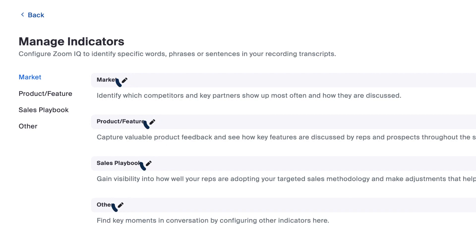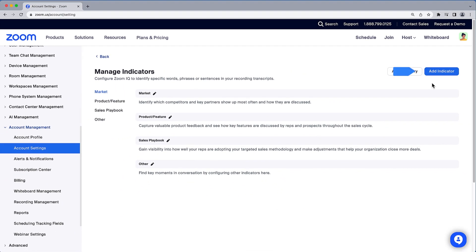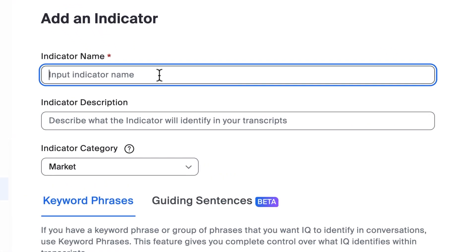To start building a list of indicators, click on Add Indicator. Let's build out a list of objections anyone might hear from a customer and add it to the sales playbook category.